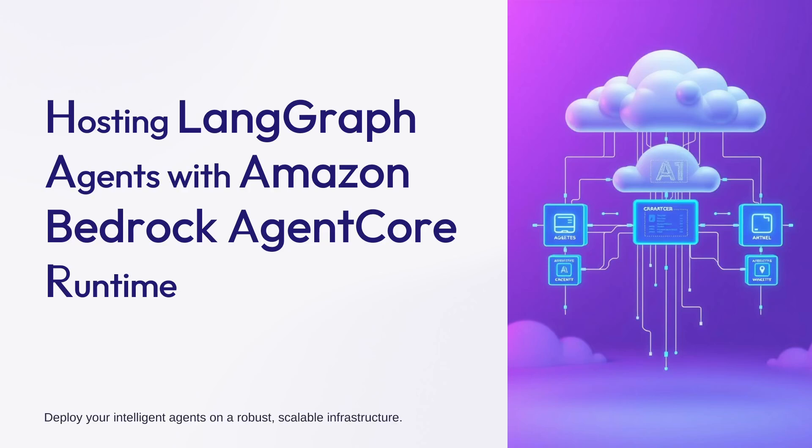Welcome to our channel today. We are diving into how to host intelligent LangGraph agents using Amazon Bedrock's Agent Core Runtime, a powerful combo for scalable, secure, and efficient AI deployments.